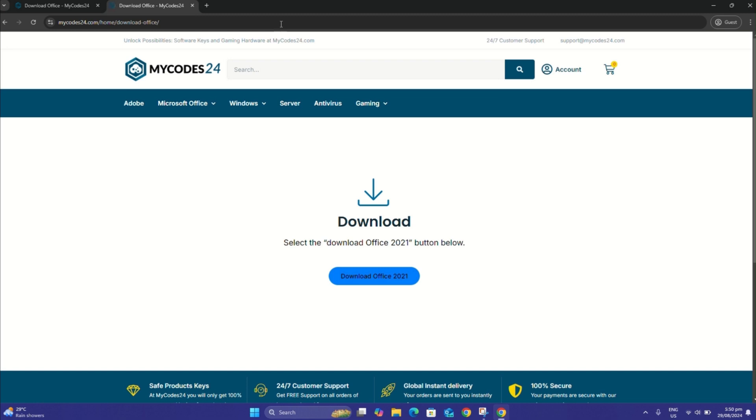If you are sure that there is no old Office application on your device, you can now start the installation by following the steps in this video.